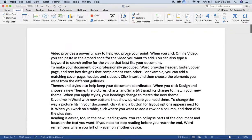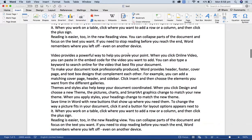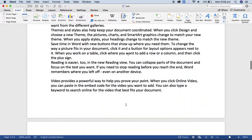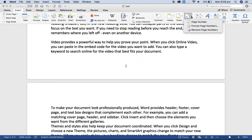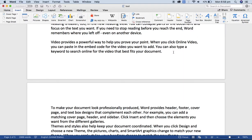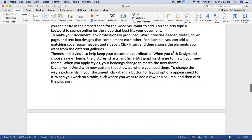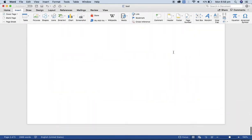If you want to delete the page numbers that you have already inserted, it's a super simple step. Just go to the page number option from the Insert tab and remove page numbers. Very easy, all page numbers are now deleted from the Word document.